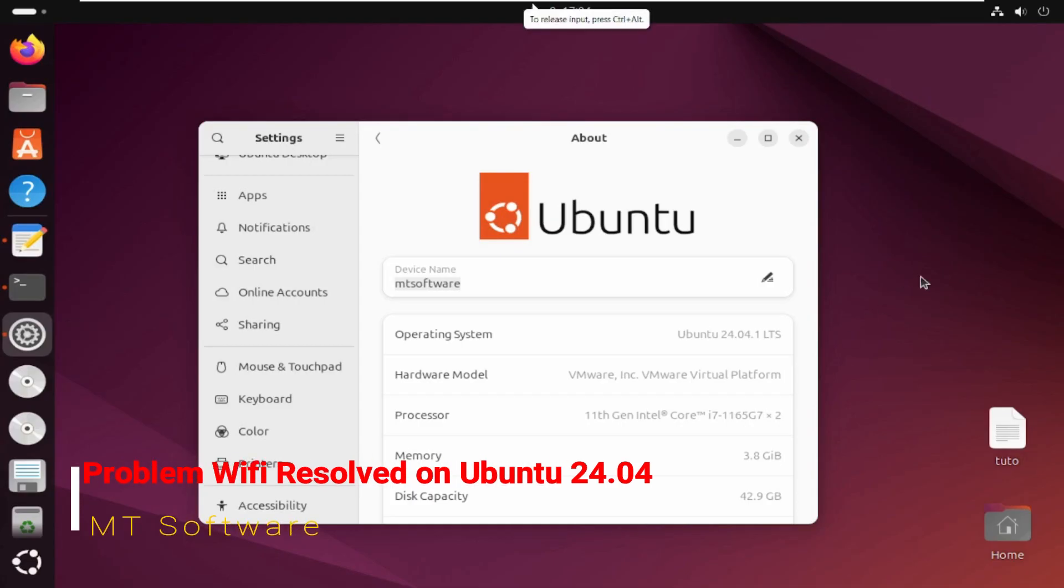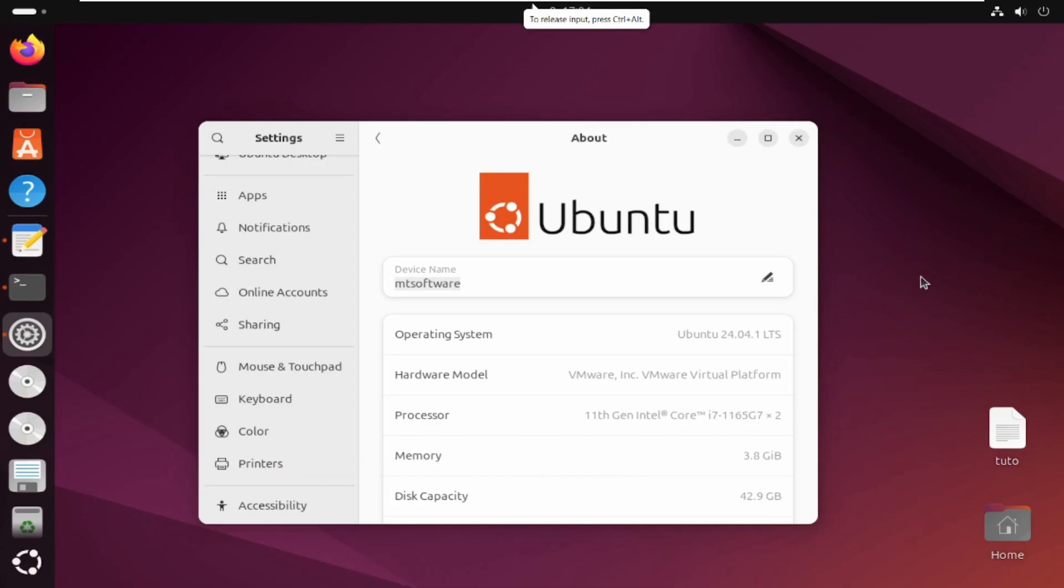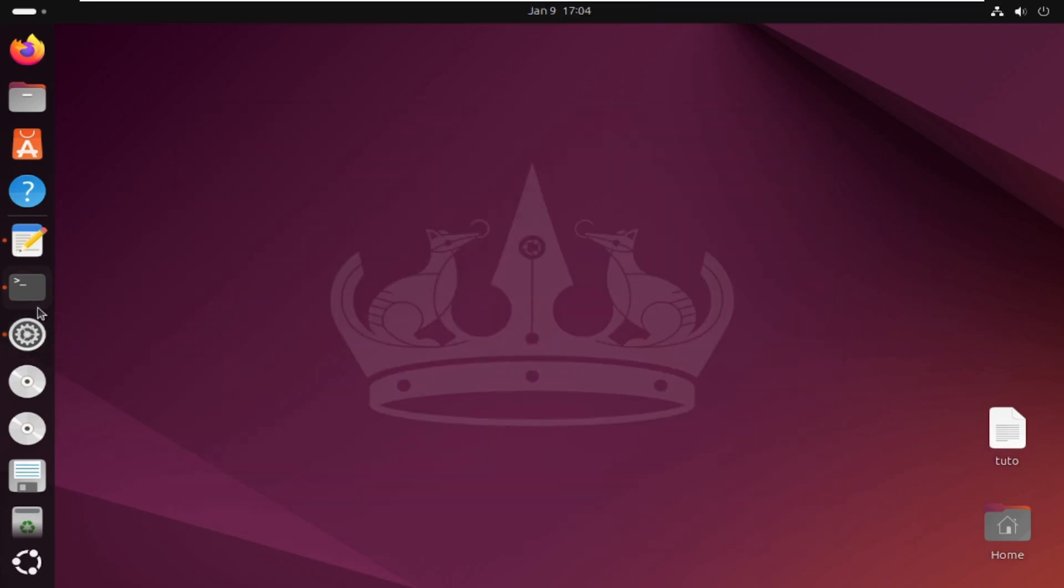Hello guys, a new tutorial. I will show you today how to resolve the problem for Wi-Fi for Ubuntu 24.04. So let's start.